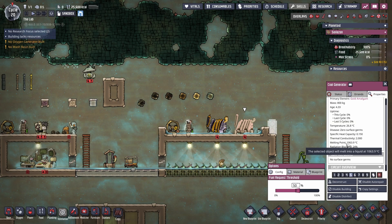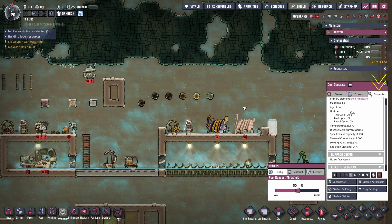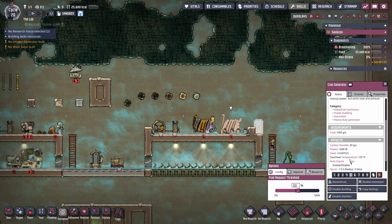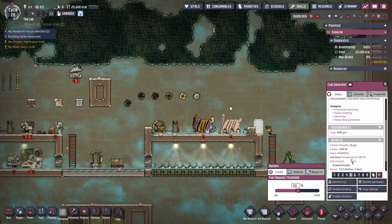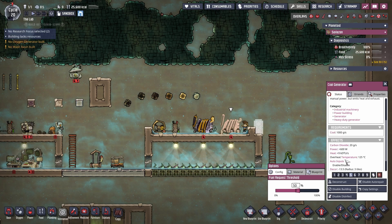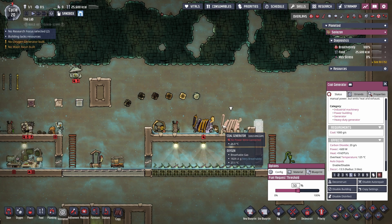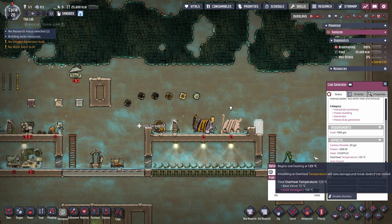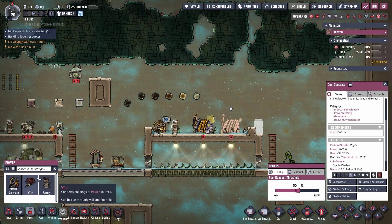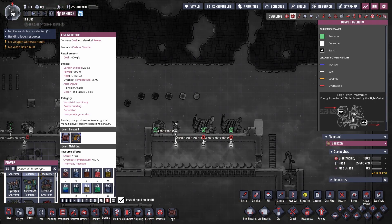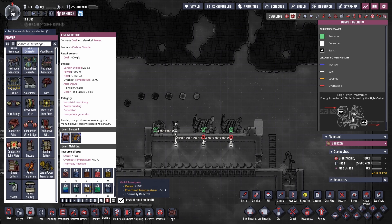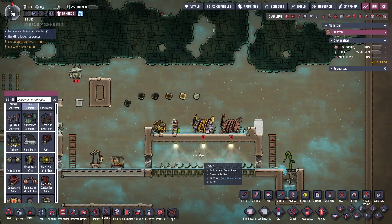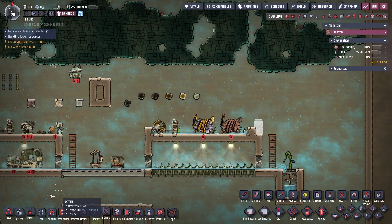Melting points are generally way higher and they're found in the properties. Overheating will be in the status. The overheating temperature can be affected by what materials you're using. For example, this coal generator here says 125, this one 75 — that's because I made this coal generator out of gold. If you look at the gold amalgam, it says plus 50 degrees Celsius, and that's where we're getting that extra overheating temperature from.